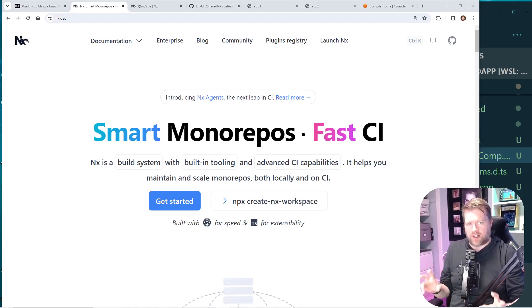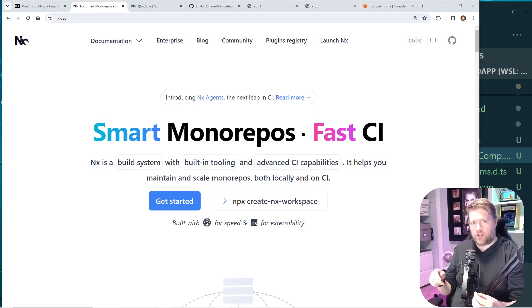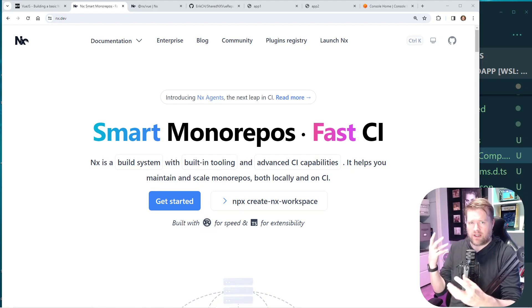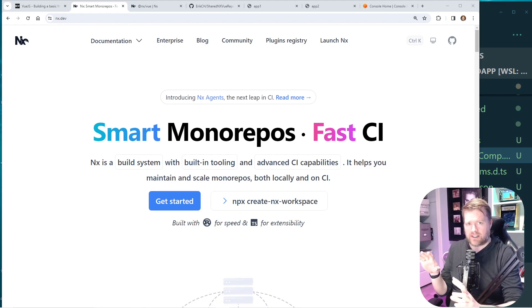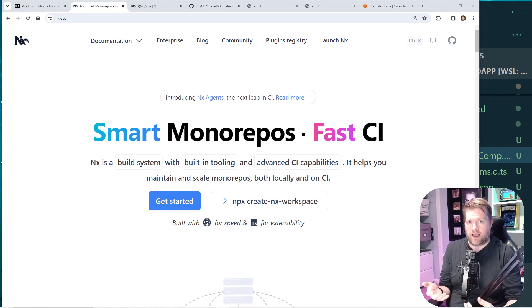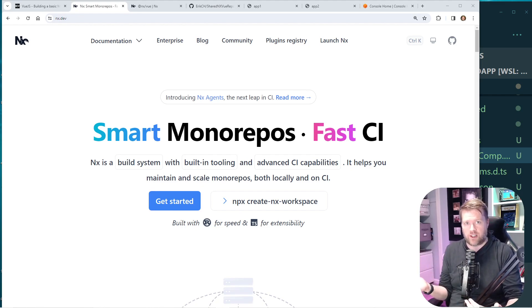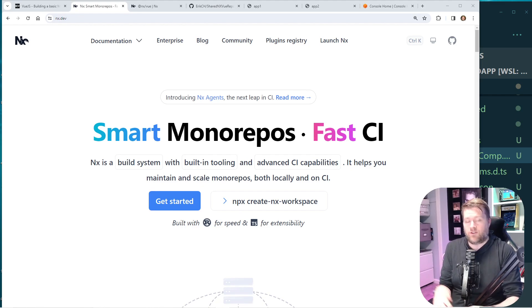Alright, tell me if you ever had this situation happen. So you're creating a website, let's say a marketing site. You're just about done with it and then you find out the requirements change and you actually need to add in a dashboard for people to log in, make changes, things like that.